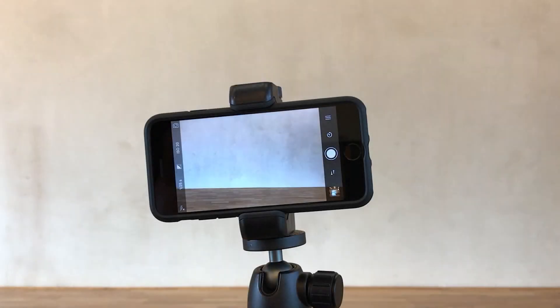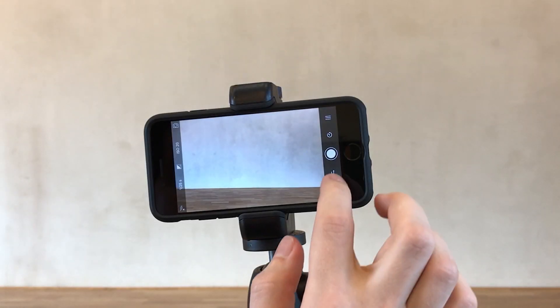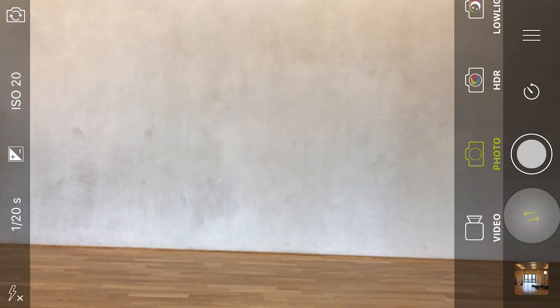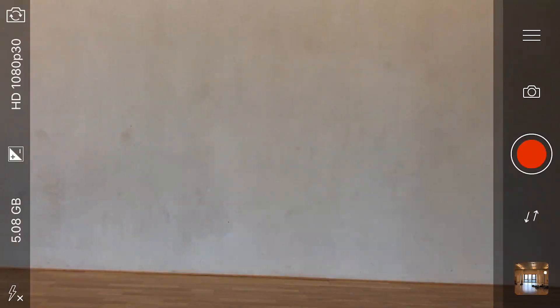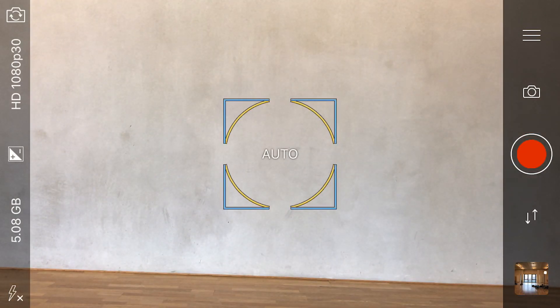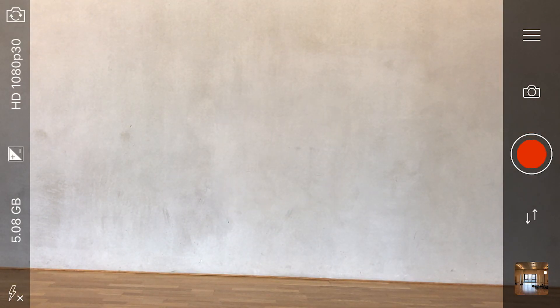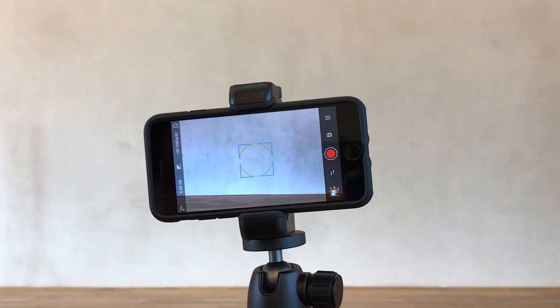To access video mode, first tap the camera selector, then tap video. Now we could go ahead and hit the record button, but our shot's not level, so we'll fix that using the tilt meter.